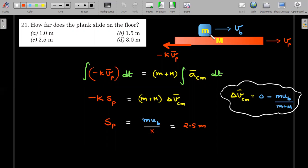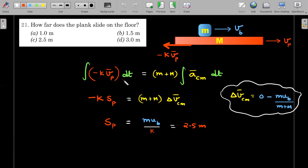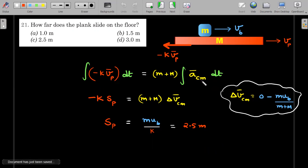Drawing free body diagrams at an arbitrary instant: v_b is the velocity of the block and v_p is the velocity of the plank. Since the plank moves to the right, the drag force from the oil acts backward as kv. Taking m plus M together as the system, the friction between them is internal and doesn't appear. Integrating both sides over time gives the impulse-momentum equation; the integral of v_p dt gives s_p, the displacement of the plank, and the integral of a_cm dt gives delta v_cm.